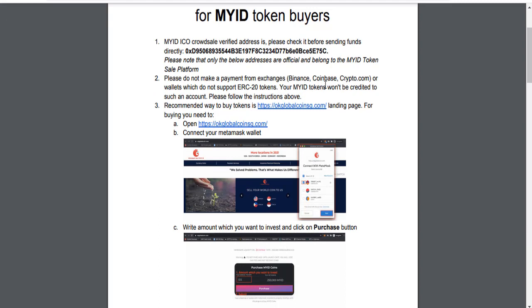Please note that only the listed addresses belong to the my token sale platform. Please don't make purchases from exchanges like Binance, Coinbase, Crypto, or wallets which don't support ERC-20 tokens. Your my tokens won't be credited to such accounts. Please follow these instructions.